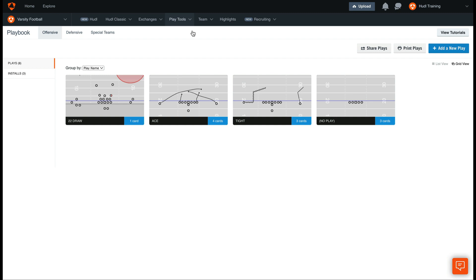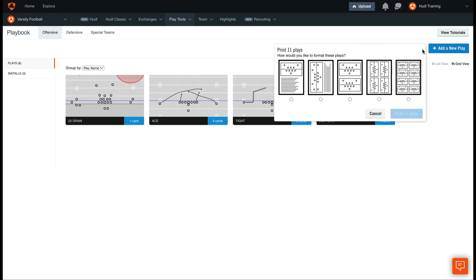There's three ways to print your playbook. First, on the Plays page, select Print Plays in the upper right-hand corner. Here, you can select which layout you'd like to print your plays in.